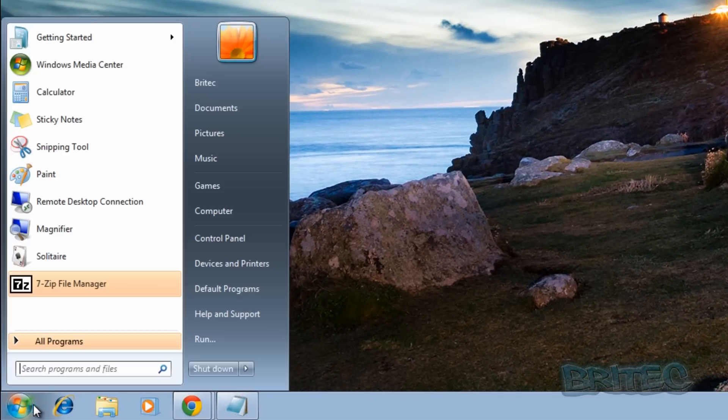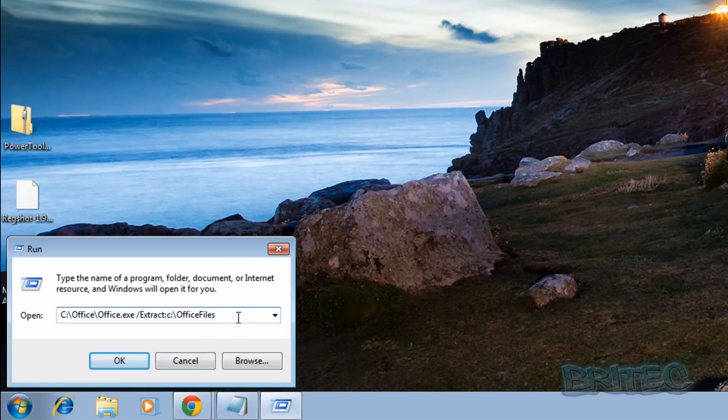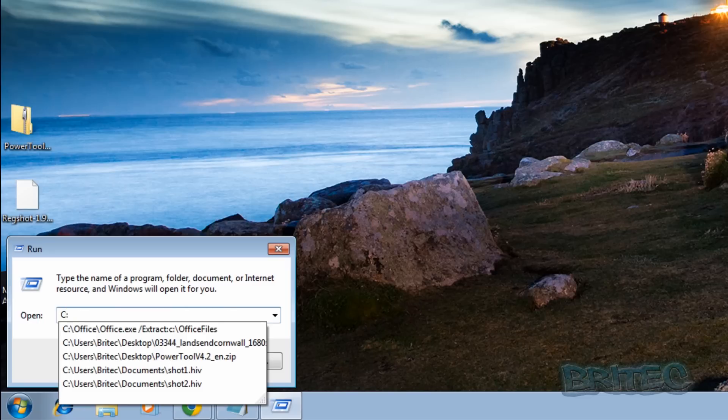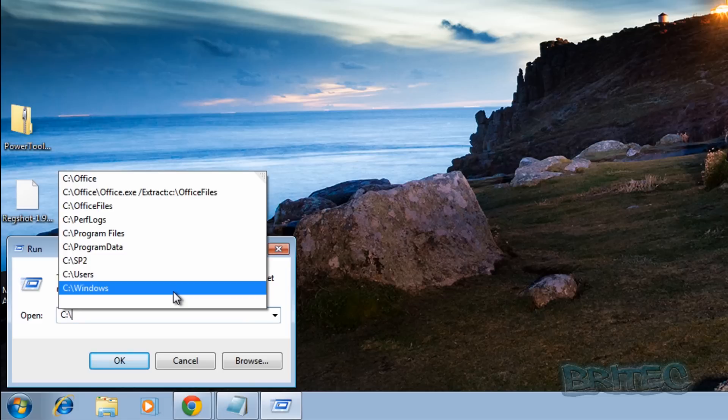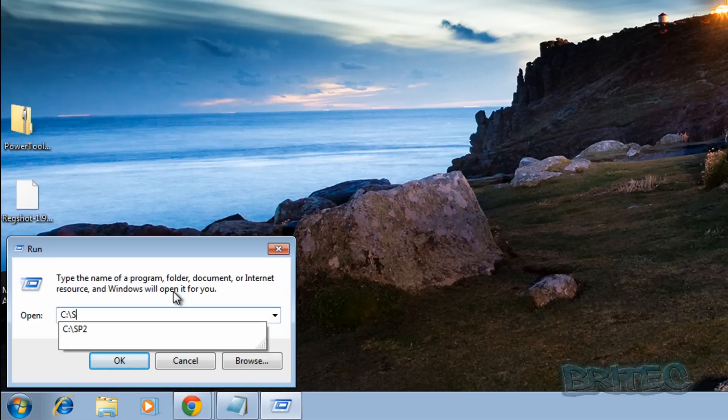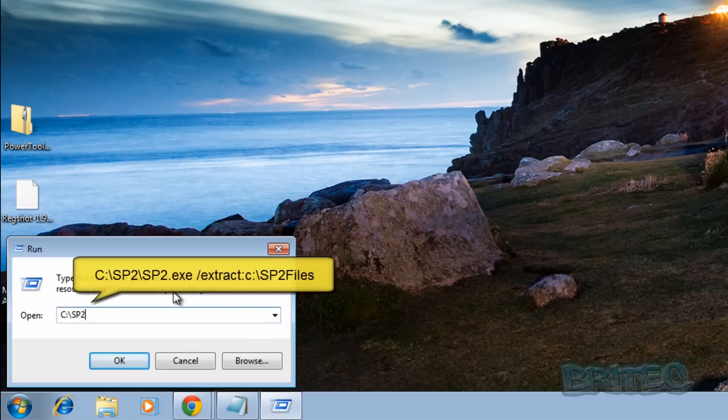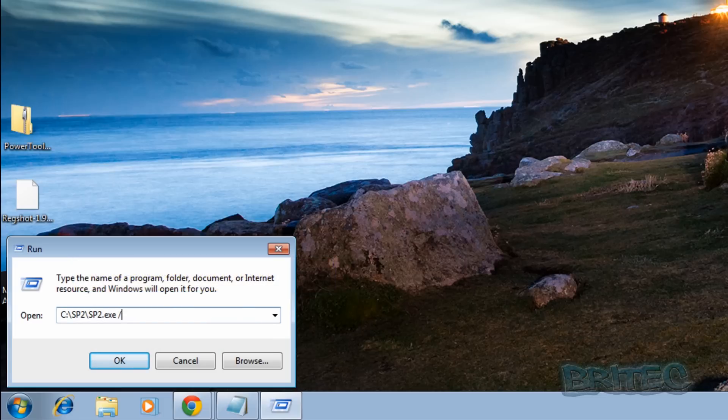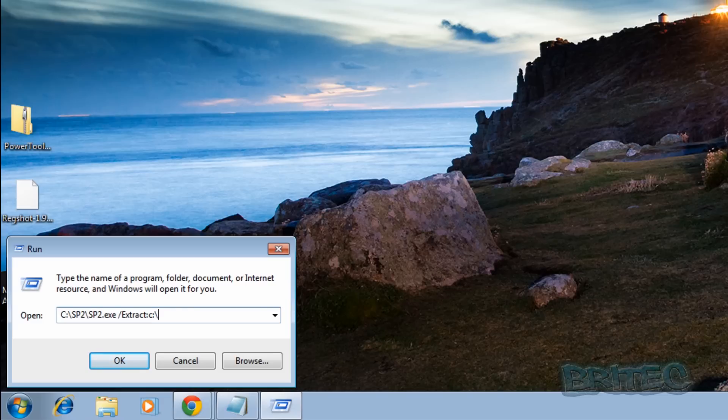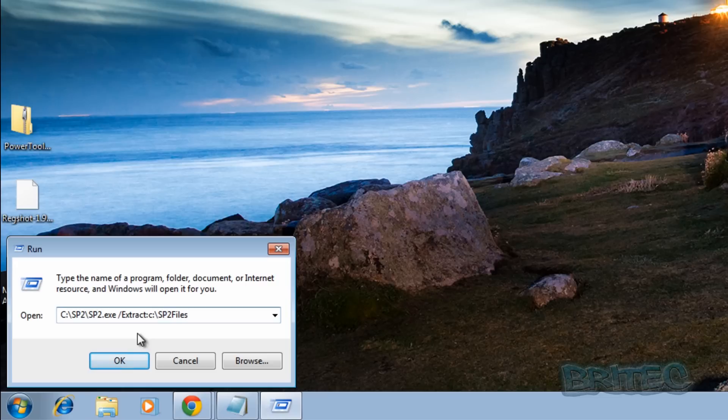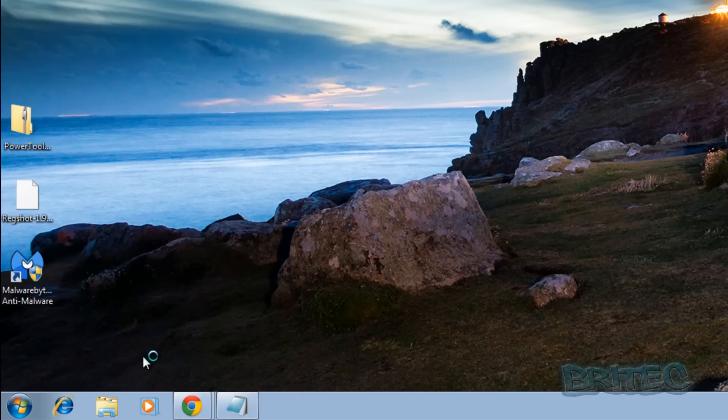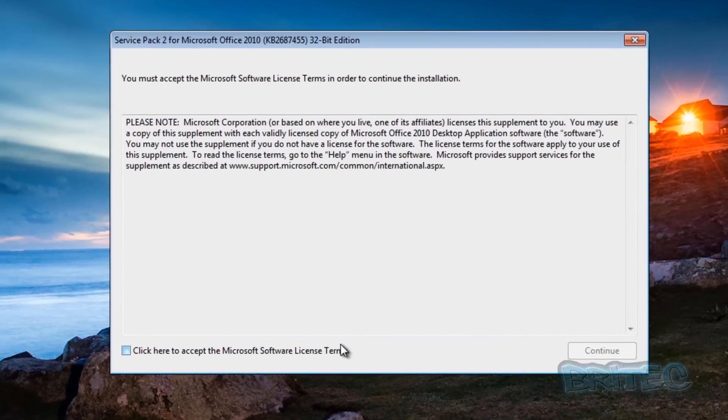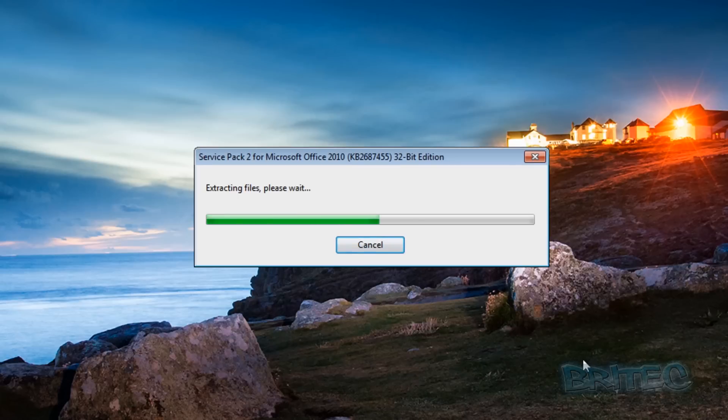And we want to do this again so I'm going to open this up again and type something else in here. So we're going to do c colon backslash and then we're going to do sp2 this time. So we're going to do this one this time and then we're going to push enter. I'm going to say yes to this, accept the terms and conditions, click continue.